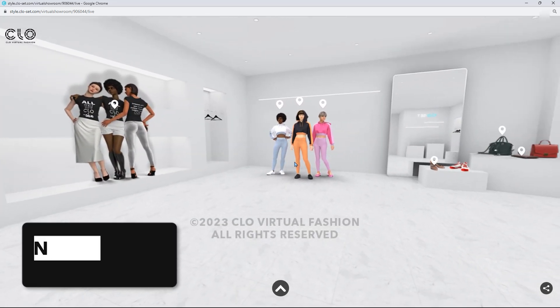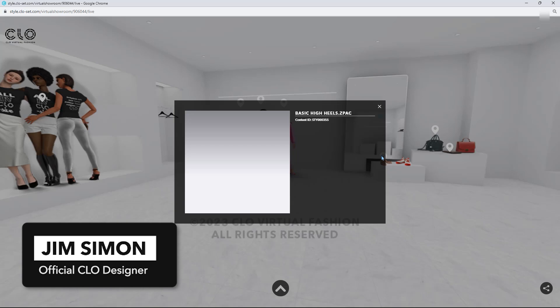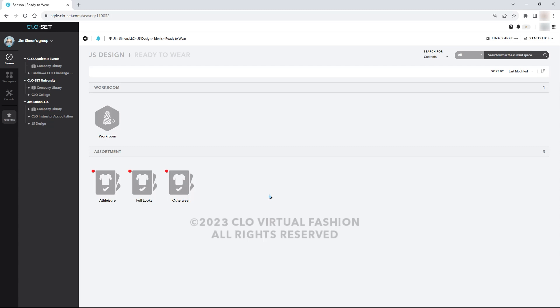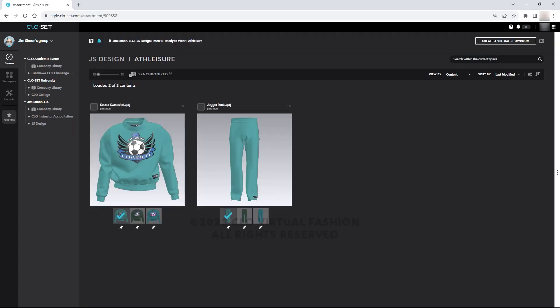There are a couple things we need to prepare so that we can make this happen easily. First, we must have our Clo assets in Closet, and the garments that we want in our virtual showroom must be in an assortment. It can be individual garments, multiple garments on a single project garment file, or a complete head-to-toe look with an avatar.